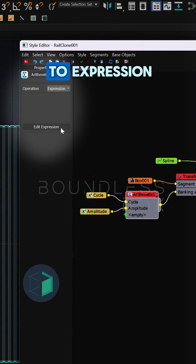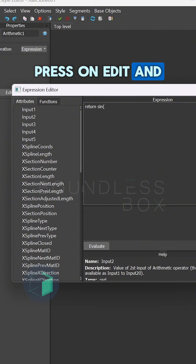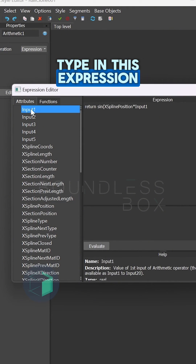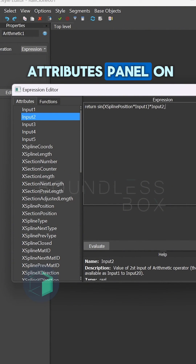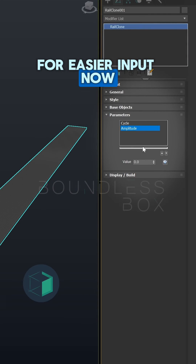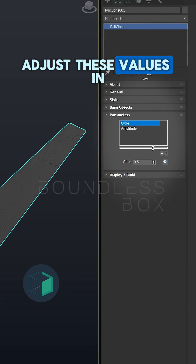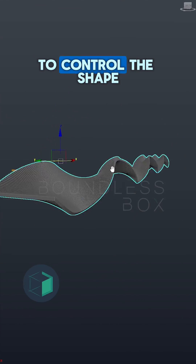Then set the mode to expression, press on edit, and type in this expression. You can use the attributes panel on the left for easier input. Now adjust these values in the parameter tab to control the shape.